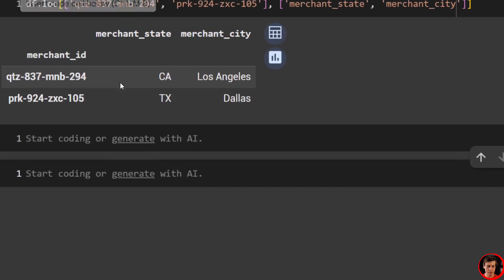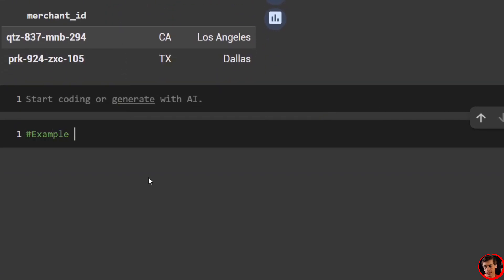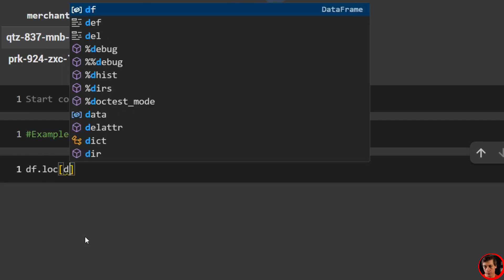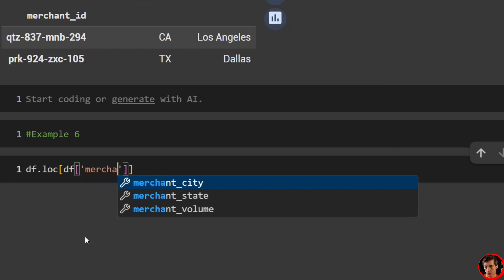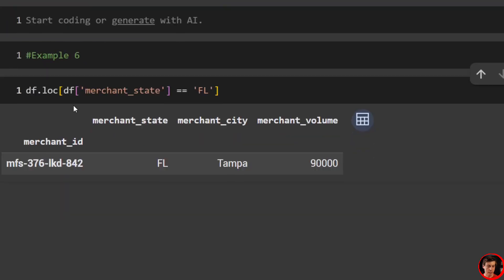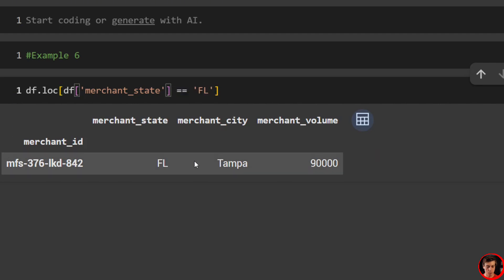What I want to show you now is filtering — example six. We'll say df.loc and inside we're going to look for when the merchant state equals Florida. So: df['merchant state'] == 'Florida'. There we go — we have our merchant ID, state, city, and volume. This is honestly where I use loc the most, just filtering down. We grab the merchant state column, look for it to equal Florida, and it returns that row: MFS, state, city, and merchant volume.